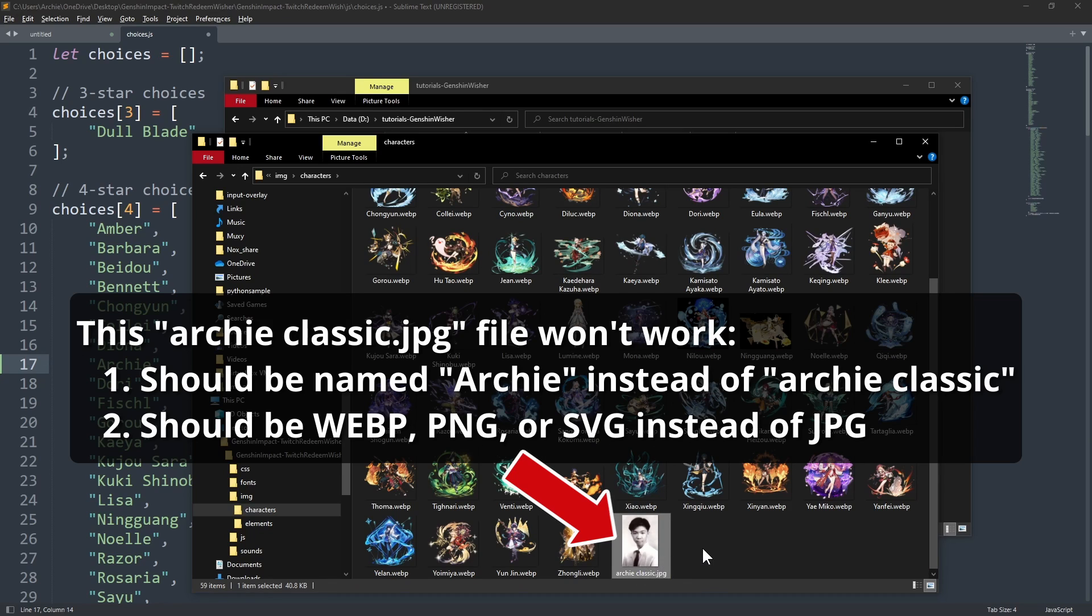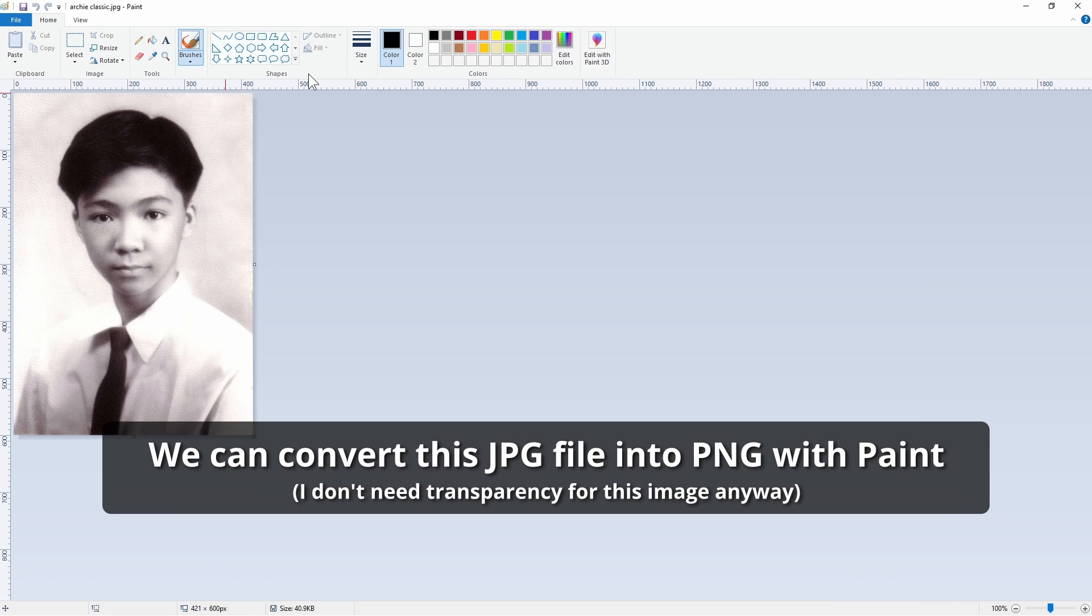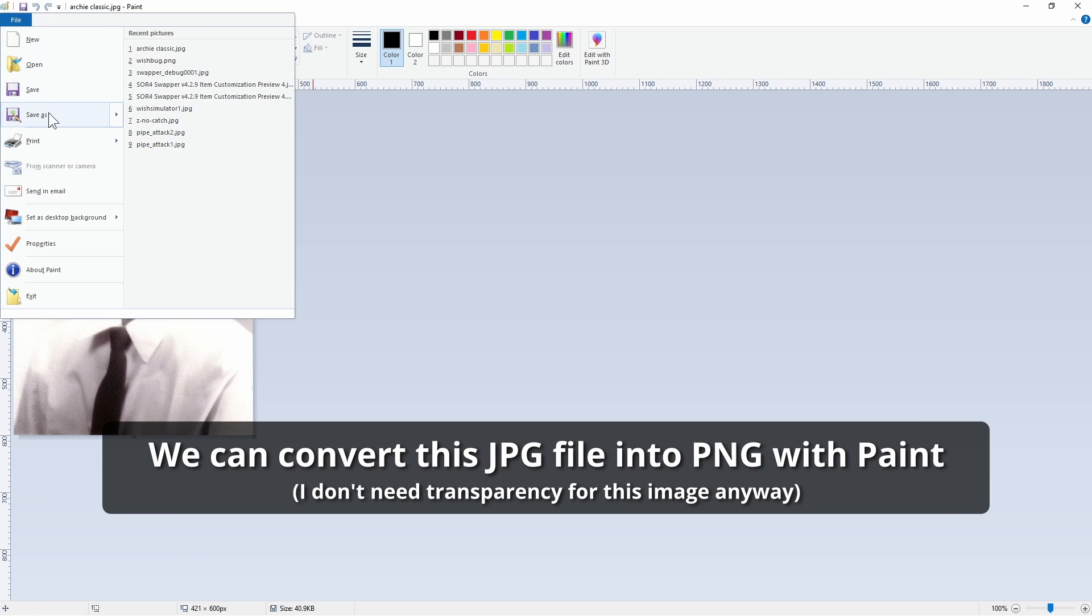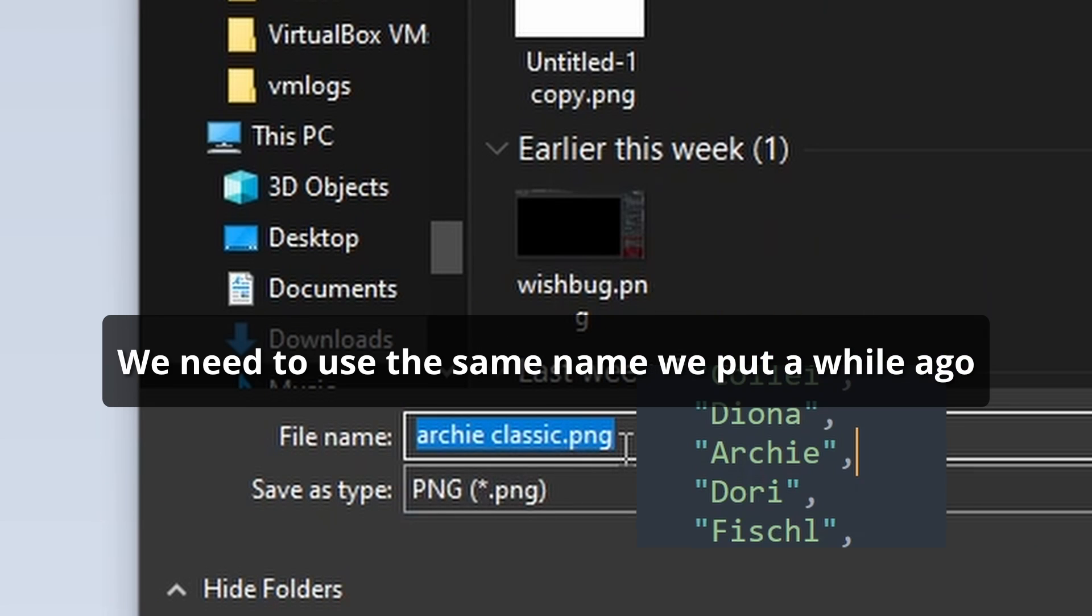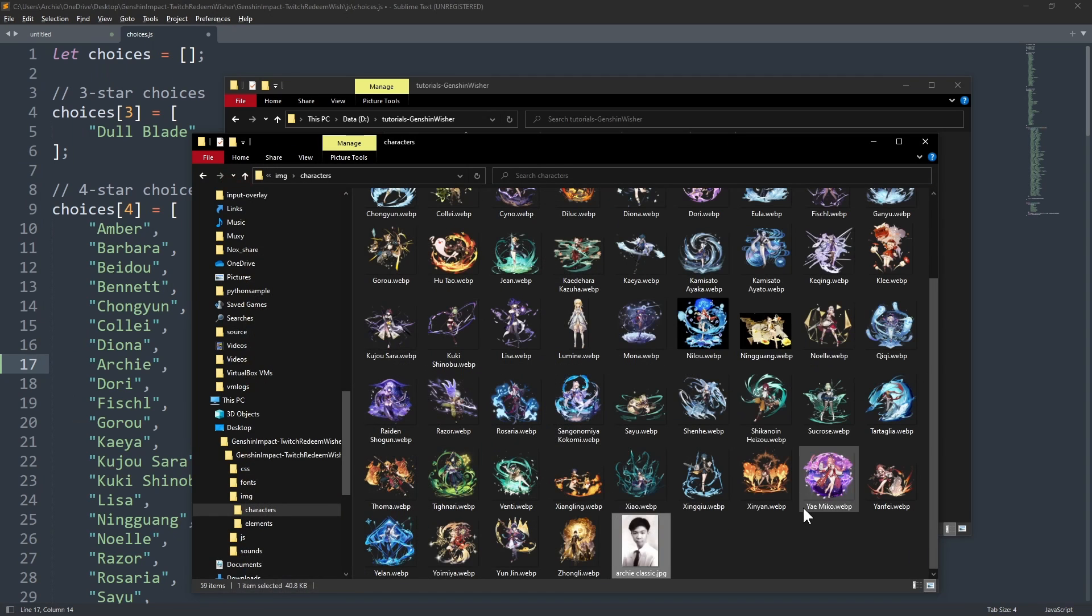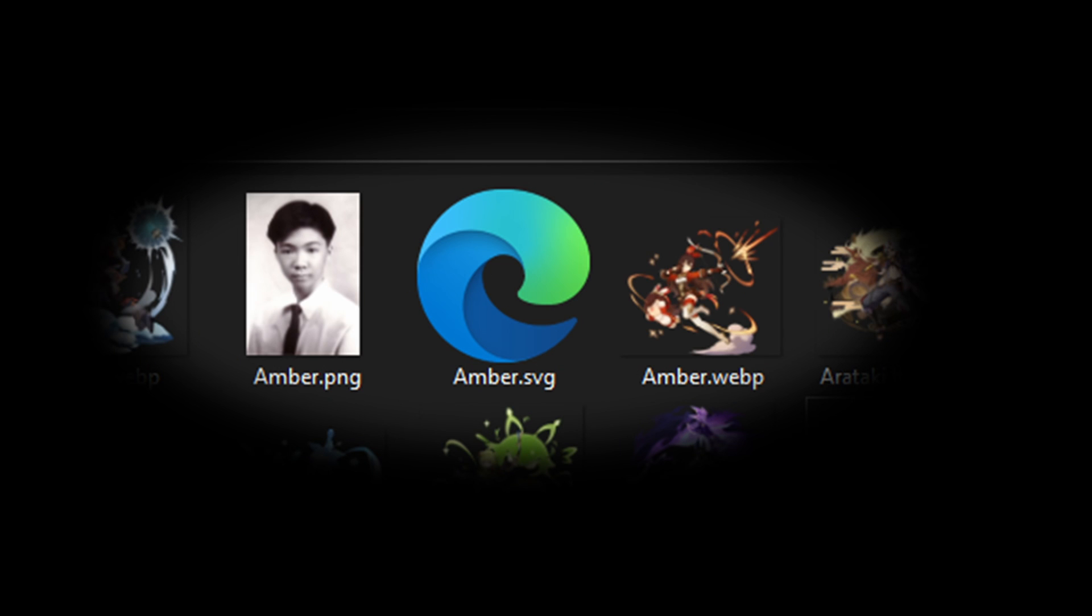This script accepts webp, png, and svg images in this order of priority. Priority means that if you have a duplicate image of different file types like amber.webp and amber.png, this script will always use the webp and ignore the png.